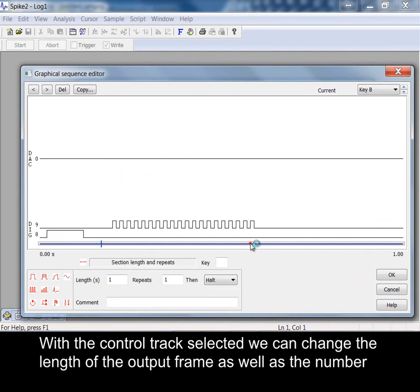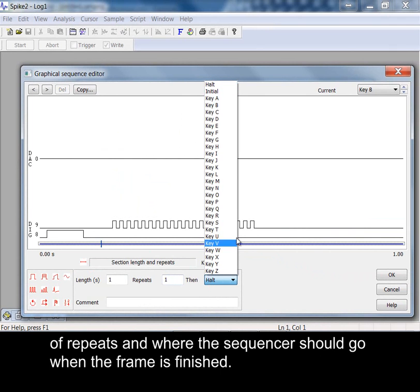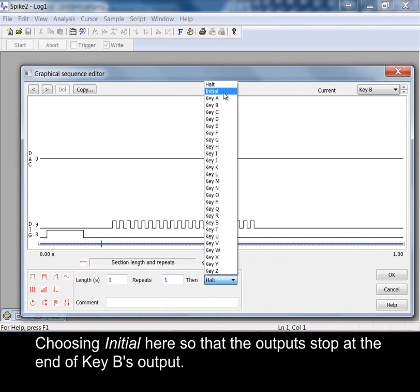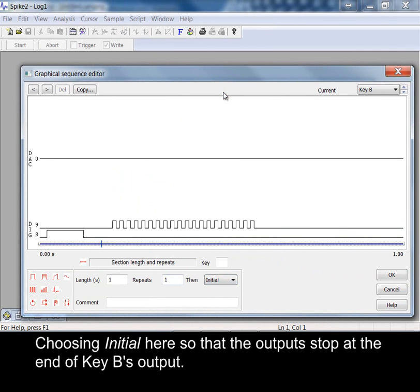With the control track selected we can change the length of the output frame, as well as the number of repeats and where the sequencer should go when the frame is finished. Choosing initial here so that the outputs stop at the end of key B's output.